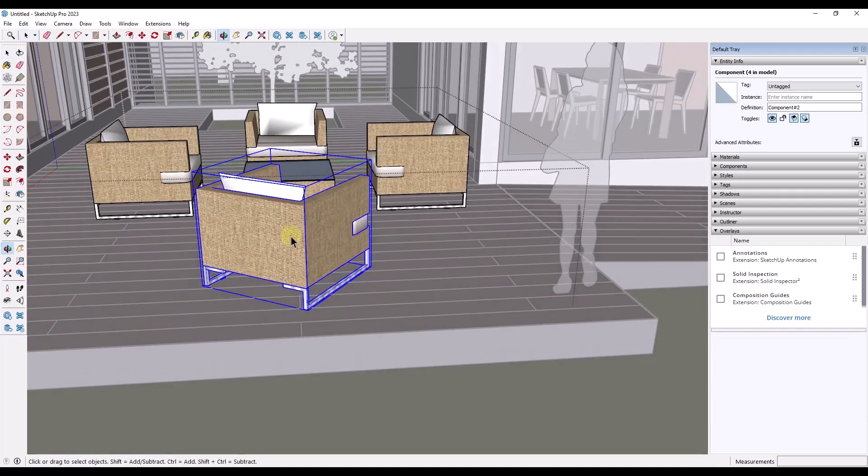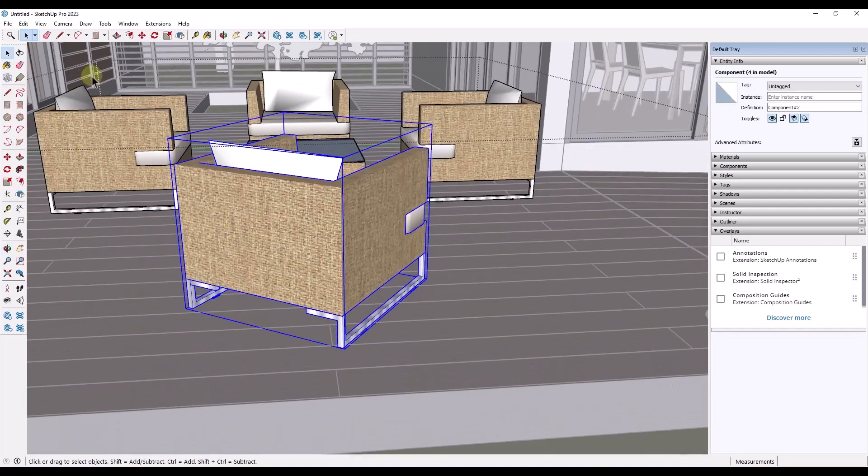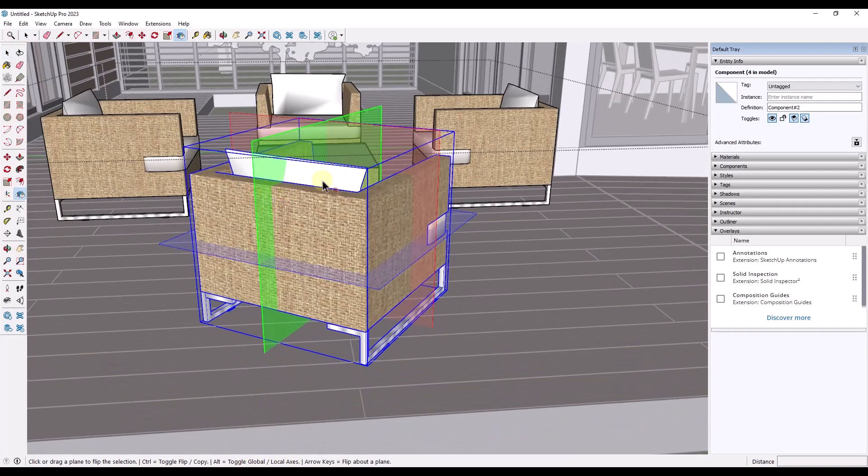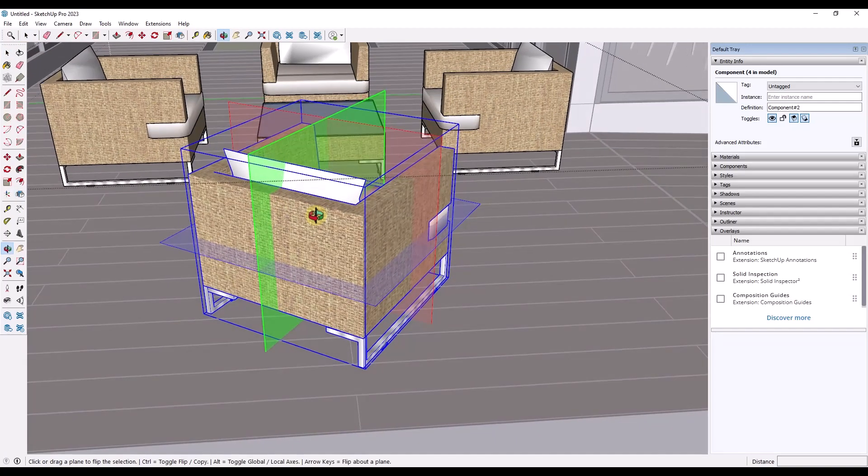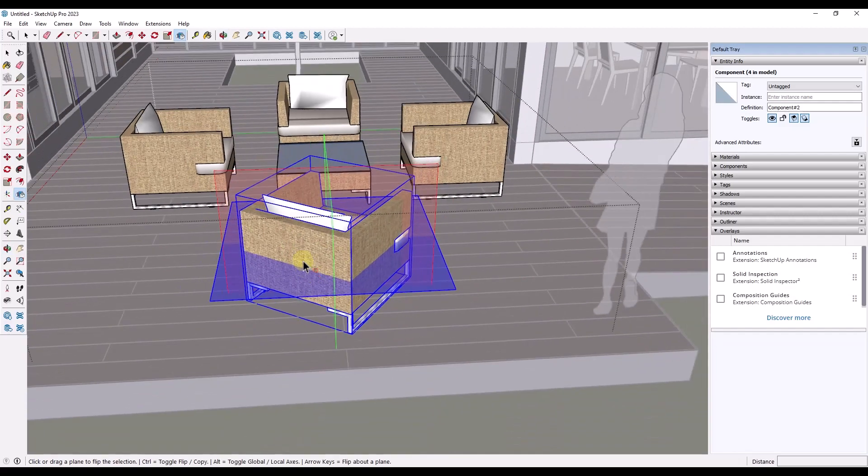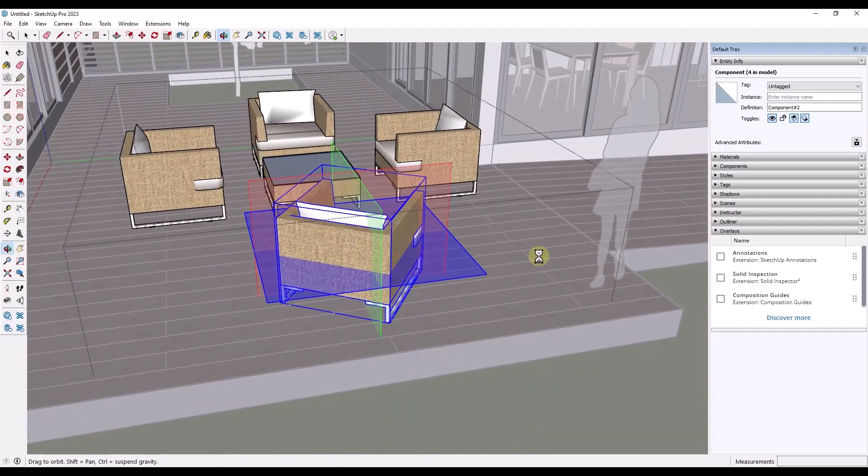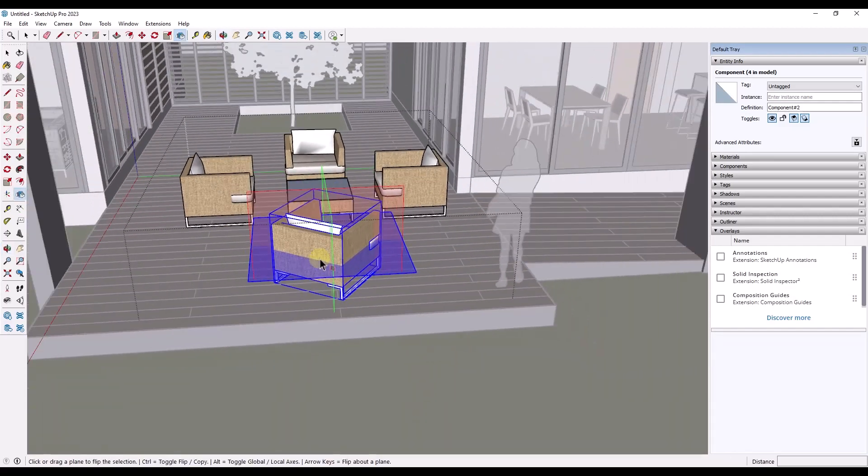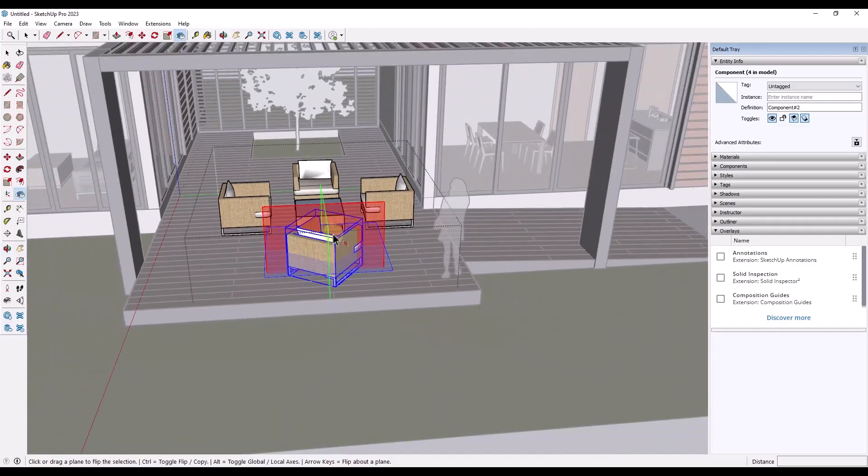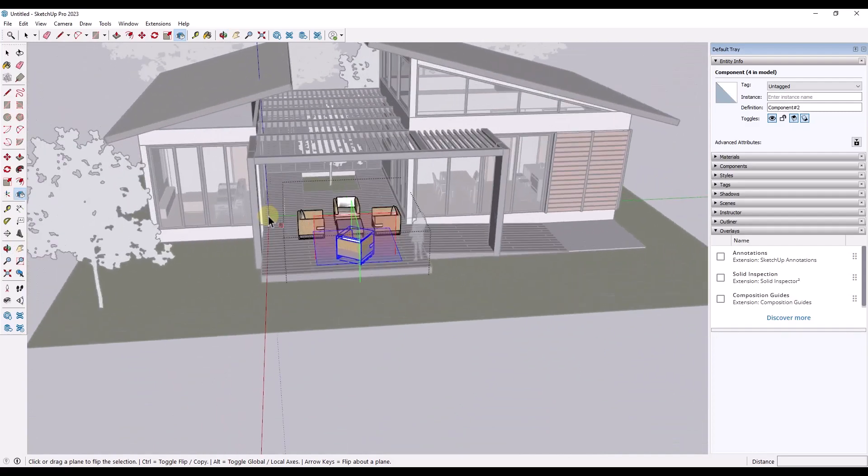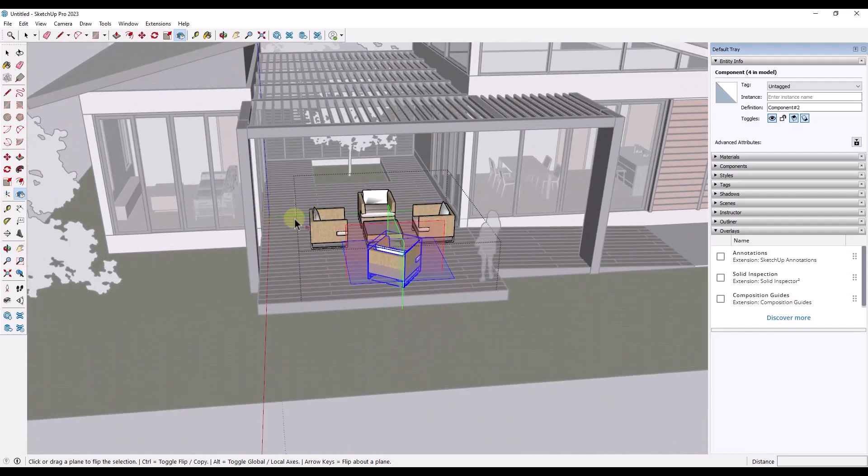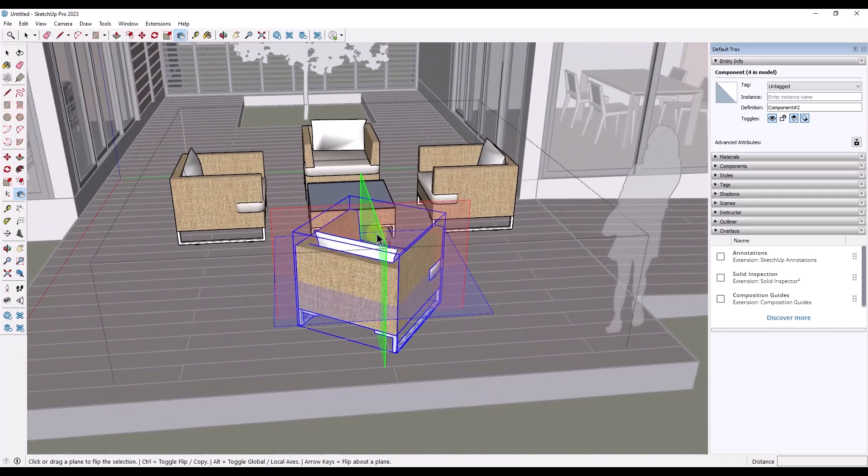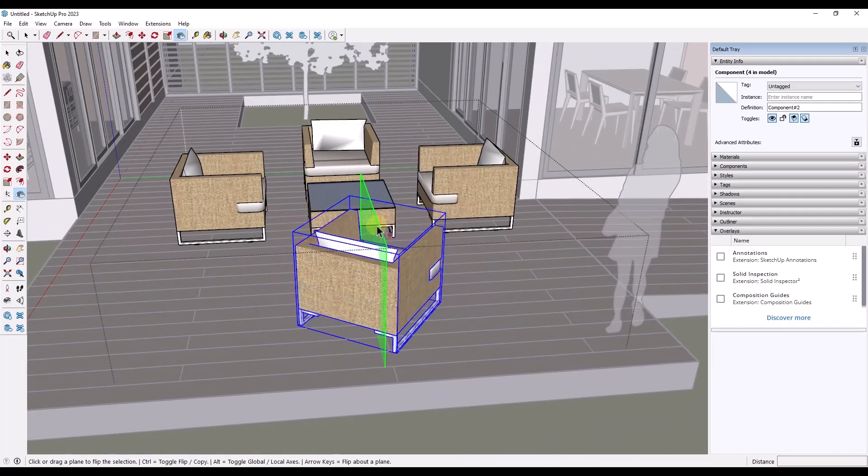Now, if I was to come in here and I was to activate the flip tool, notice how there's also an option here to toggle your global and local axes. What that means is that means if I tap the alt key, notice how these directions change. And so they've changed because they're now aligned with the global axes, which are over here. So not the individual object axes, but the axes of your entire model. So notice how now this is going to flip based on that.